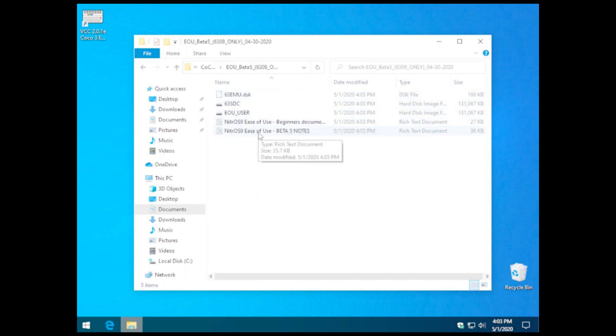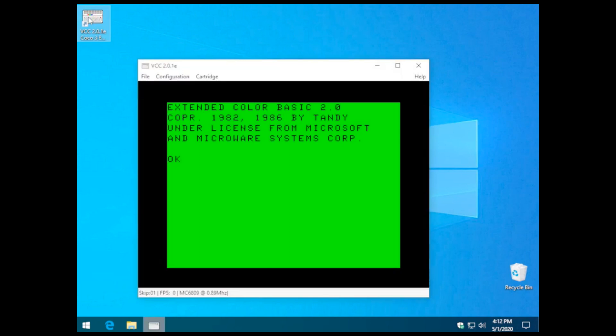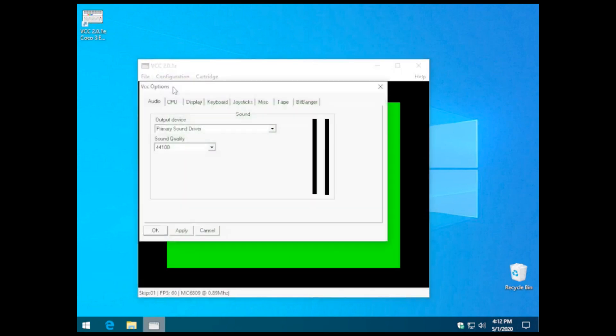So these two notes and documentation are well worth reading. You will need to know where this location is because the DSK file is pretty much what we're going to use to connect VCC to that disk.